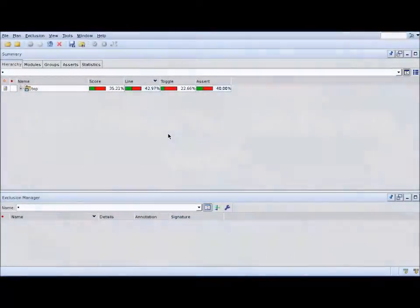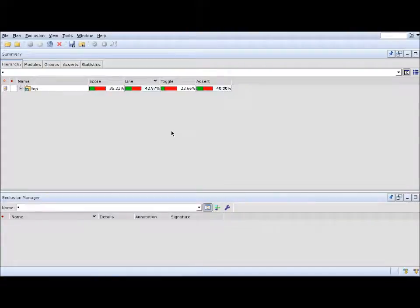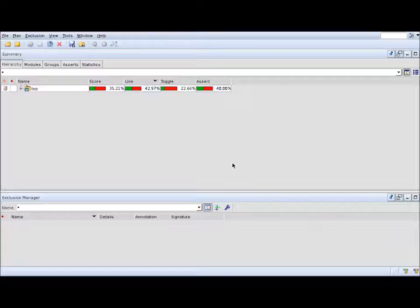Hi everyone, and welcome to Cool Things You Can Do with Verdi. I'm your host, Yaron Ilani, and today we're going to talk about Verdi Coverage, which is part of the Verdi platform.